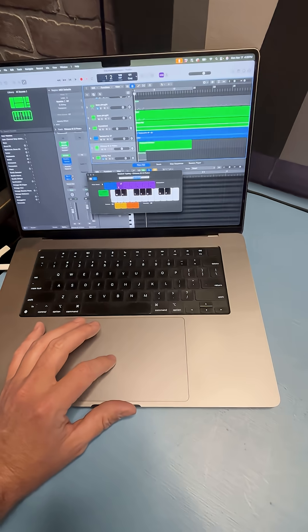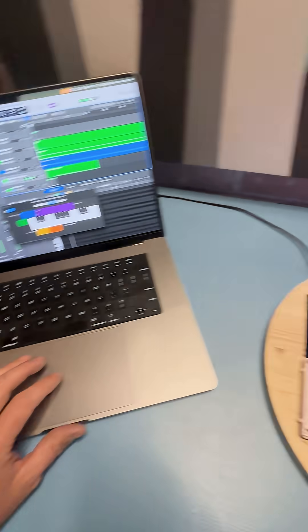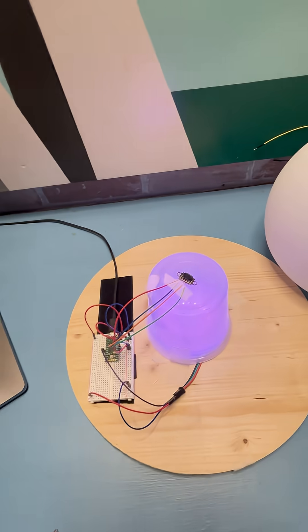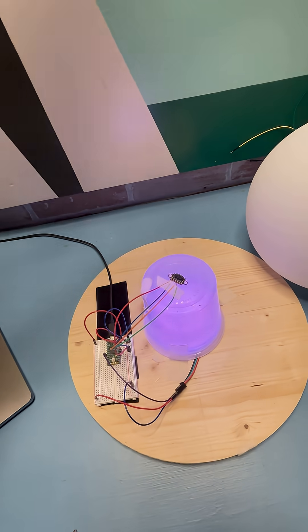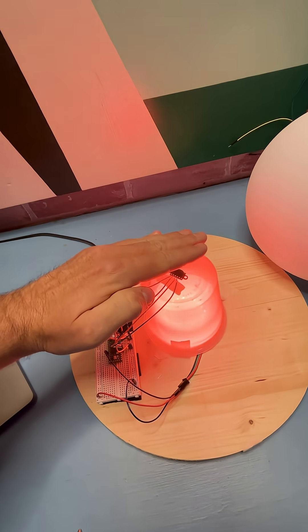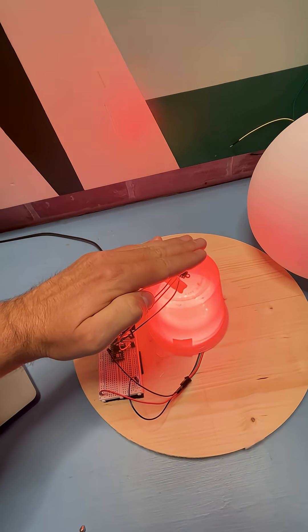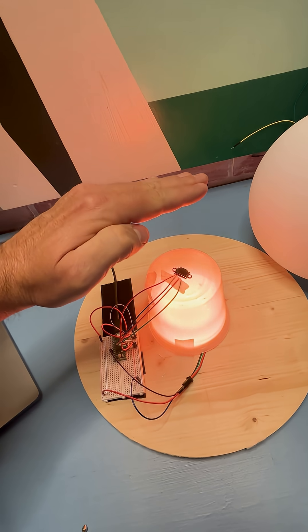So the way it works is I activate a note in Logic Pro and then, depending on how close my hand gets, the pitch changes and the light changes colors.